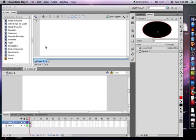Alright, first step, you need to have a sound somewhere on your computer. So I already had one that I created called sound.mp3.